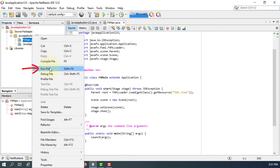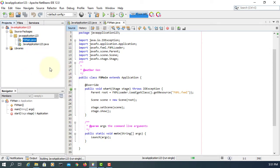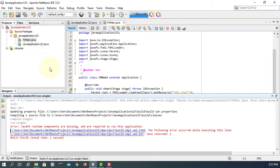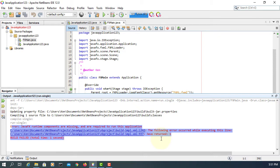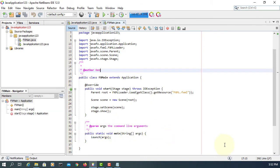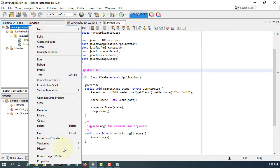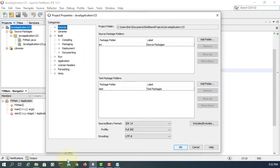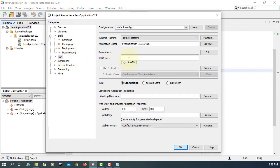Let's run the file. This time it says that JavaFX runtime components are missing — another frequently asked question. When you run your JavaFX project, you need to provide modules. So let's go to Run.